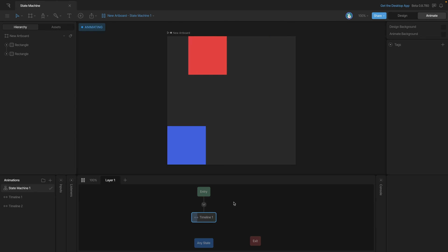When we play the state machine again, you'll see that our red square is once again moving. Let's say we want to make some changes to timeline one - we can double-click on the node and that will open up the timeline.